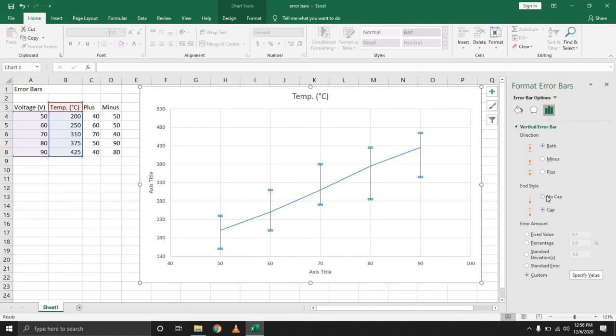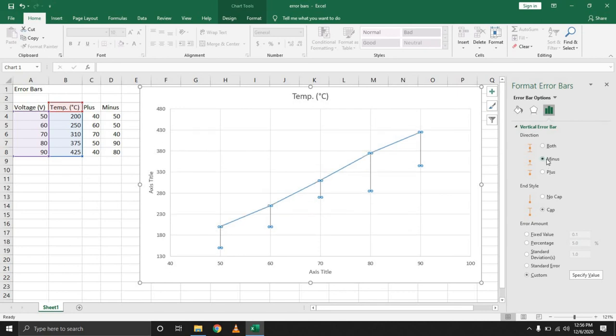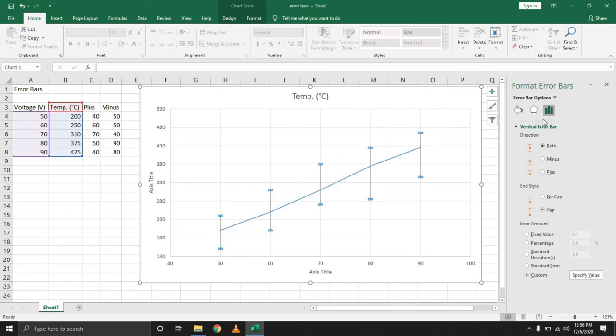You can go with no cap or have a cap. You can go with only the minus if you are only looking to show the deviation on one side, or for both depending on what you are presenting.